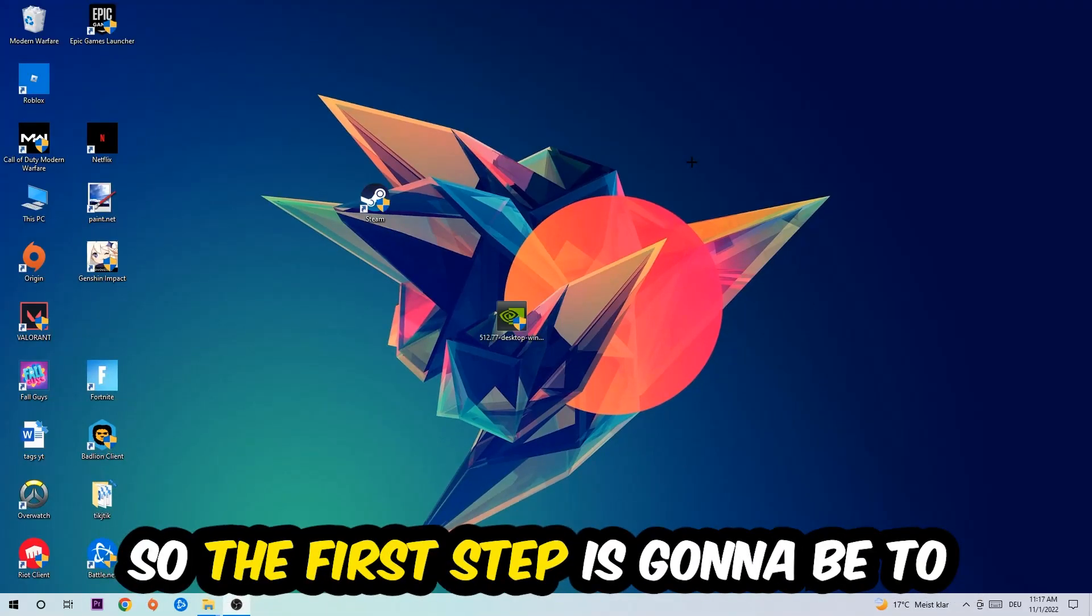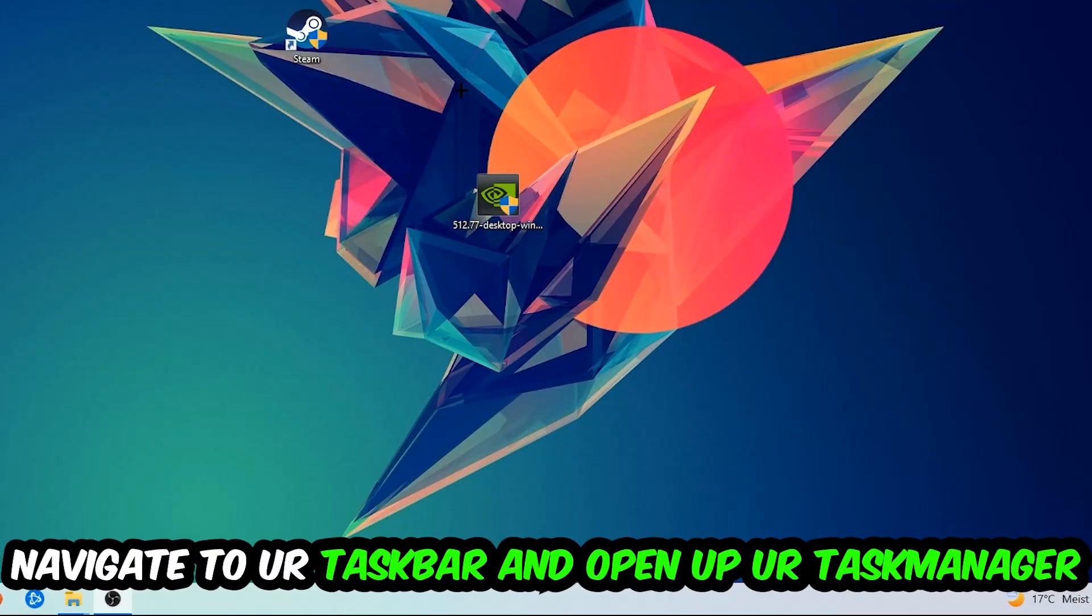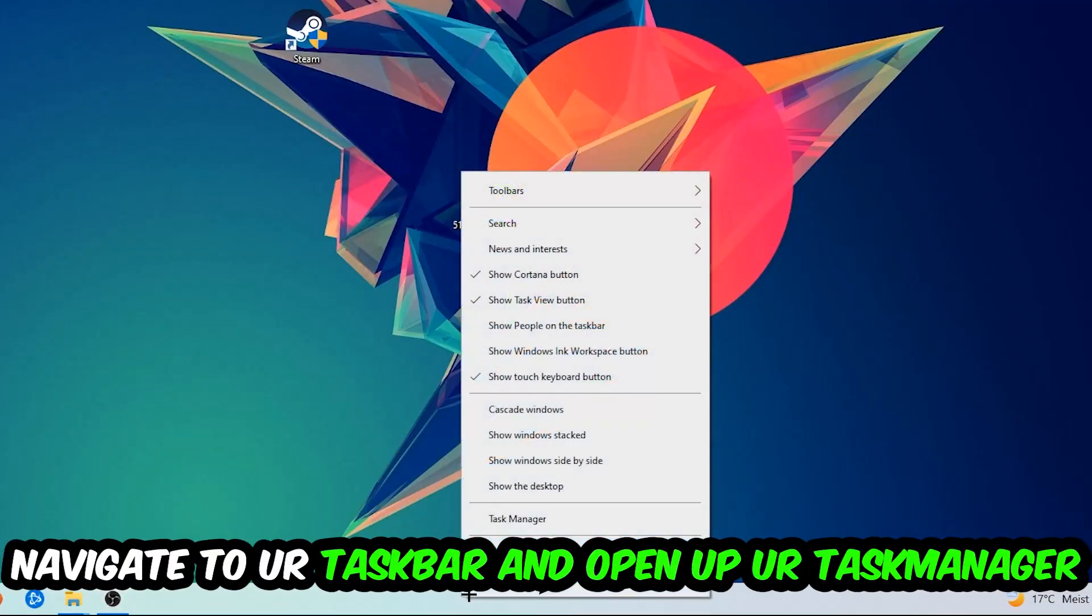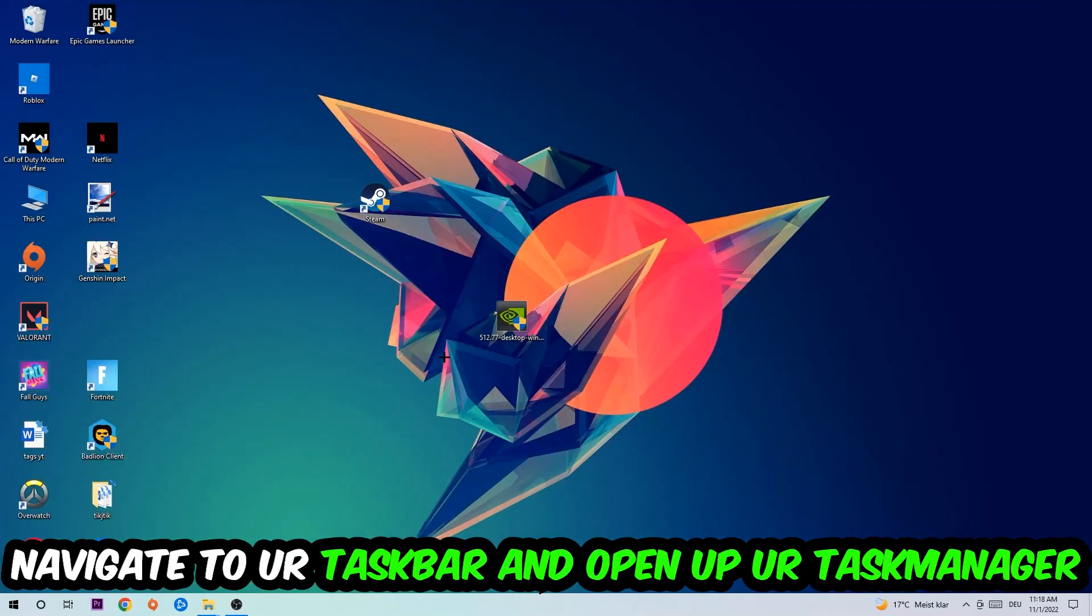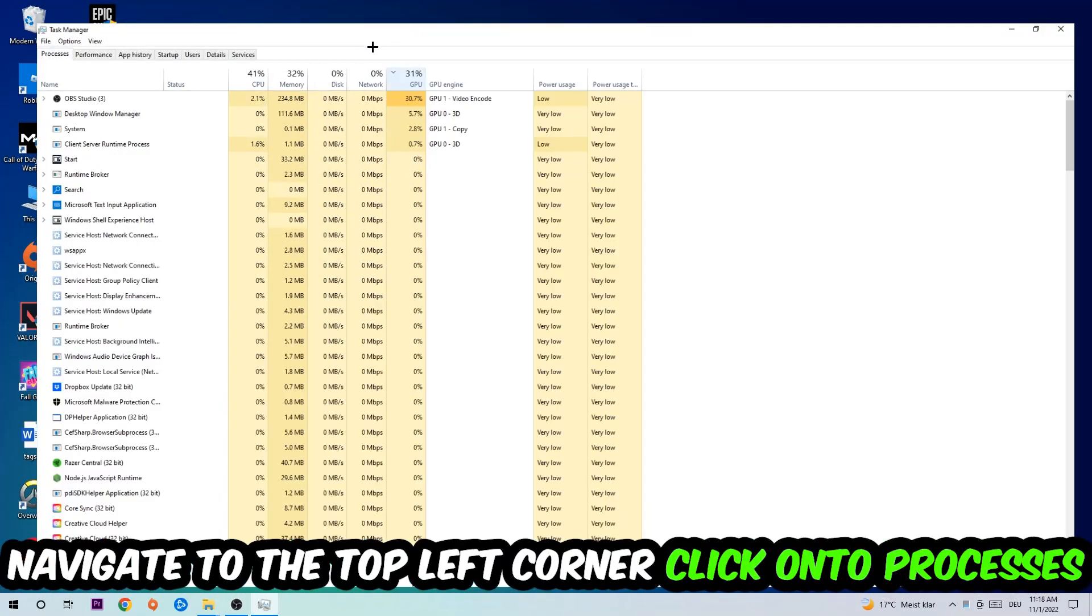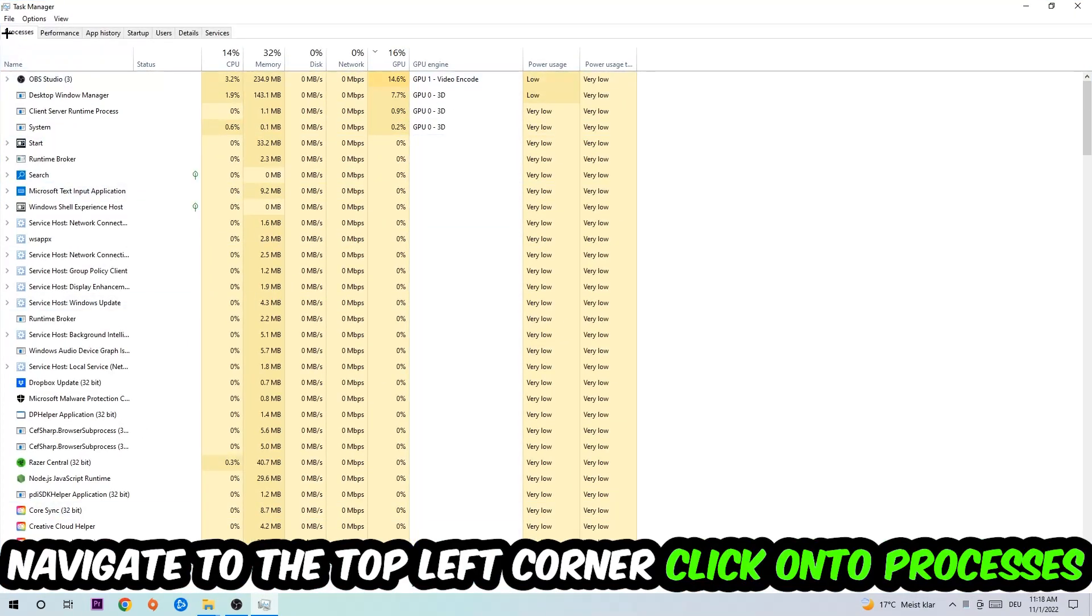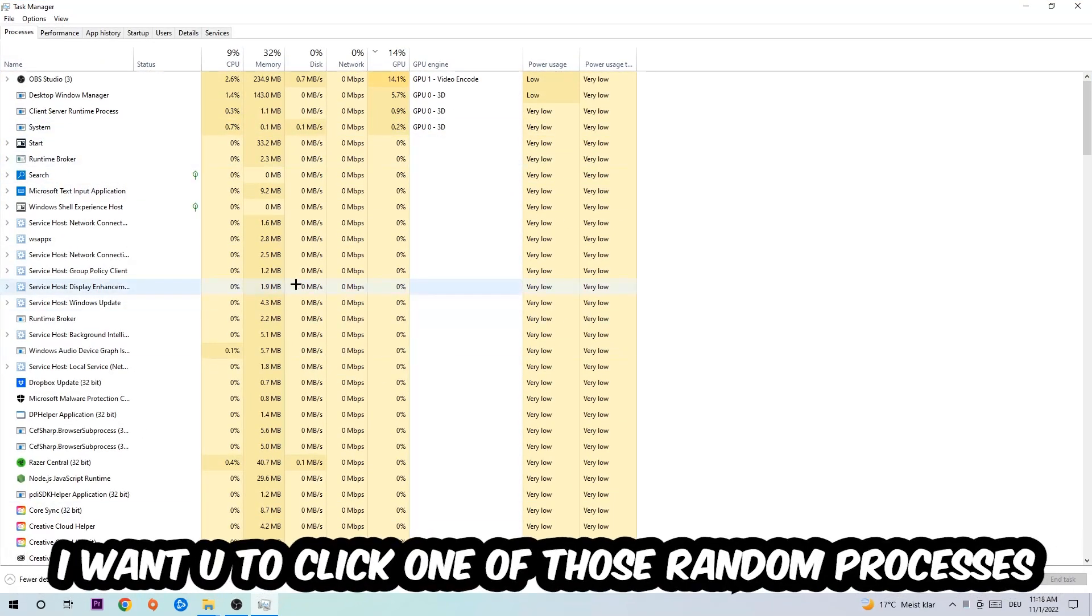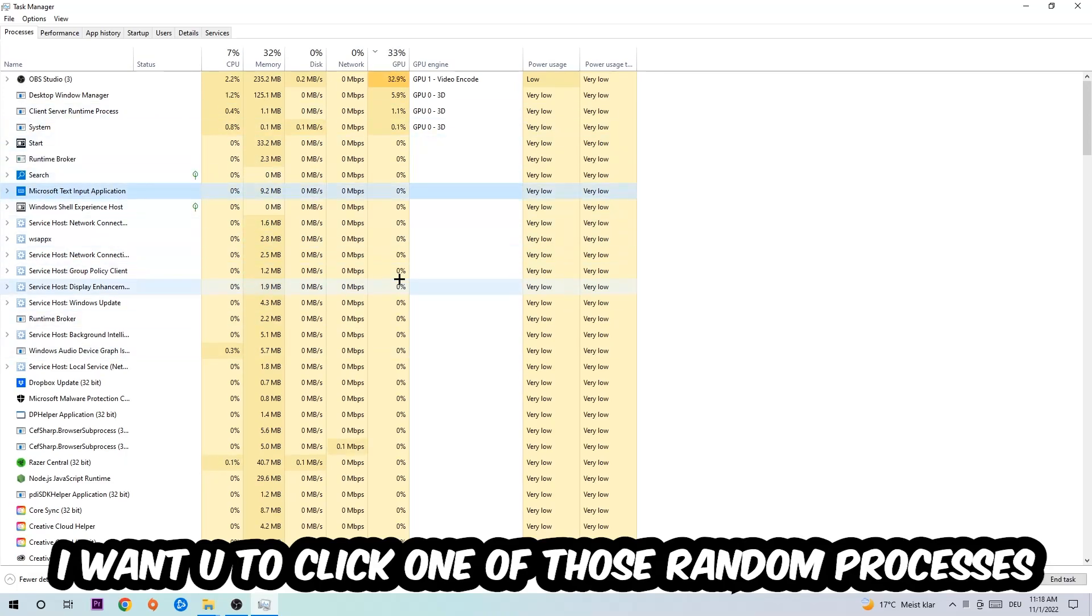The first step I would recommend for everybody is to navigate to your taskbar. Right-click your taskbar and open up Task Manager. Navigate to the top left corner, click on processes, and once you click processes I want you to click one of those random processes.